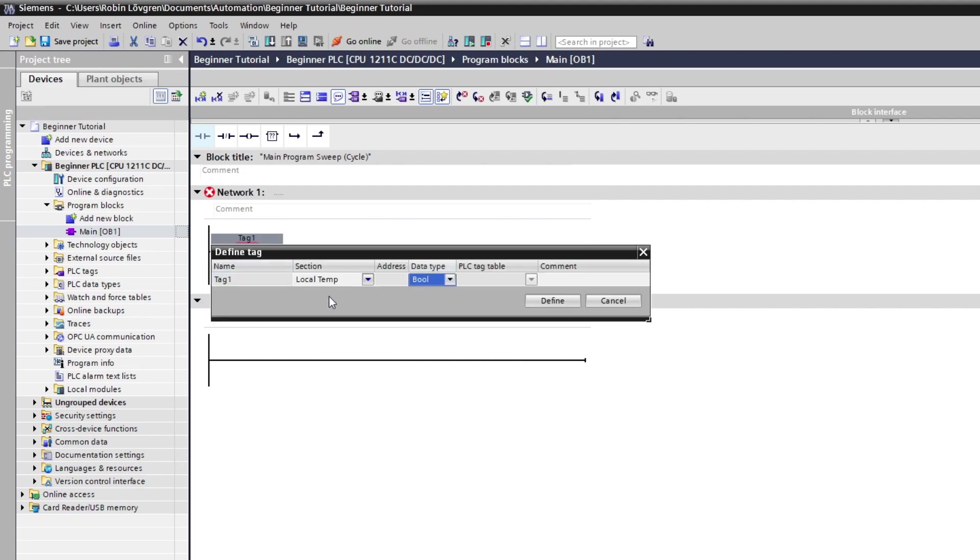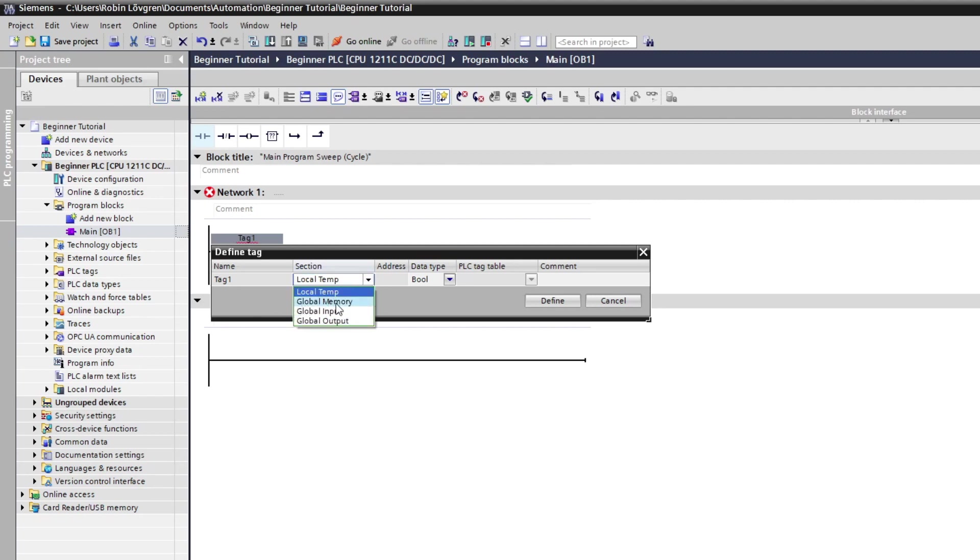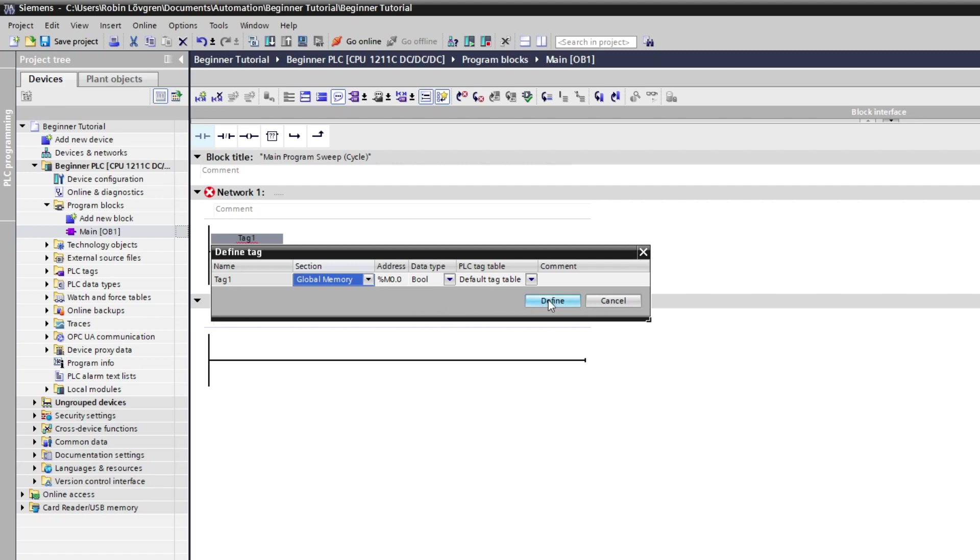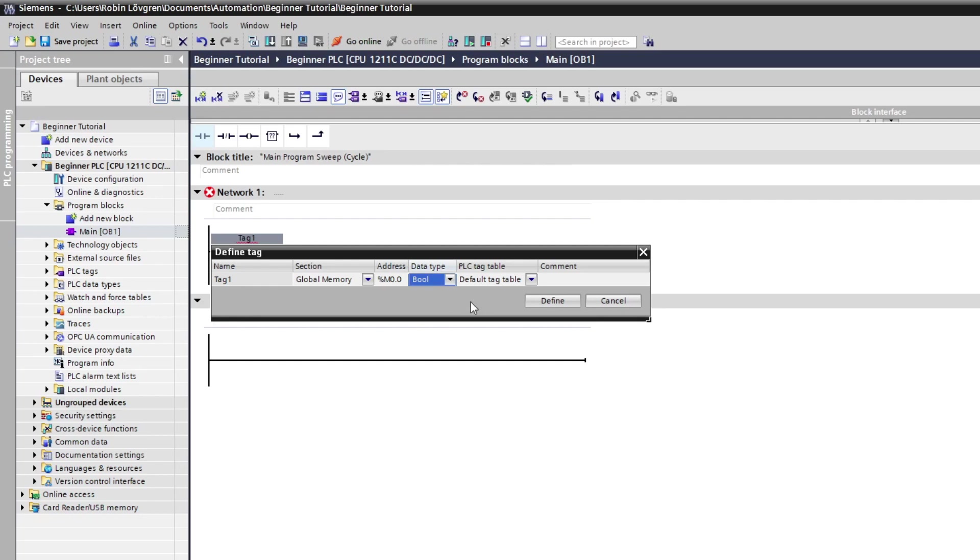From here, we can see the name we give in our tag. Then we can choose if we want it to be a local or global tag. I will choose it as a global memory bit. Then if we want we can decide which address and data type it should have. I will keep it as the given M0.0. Then we click on the Define button.